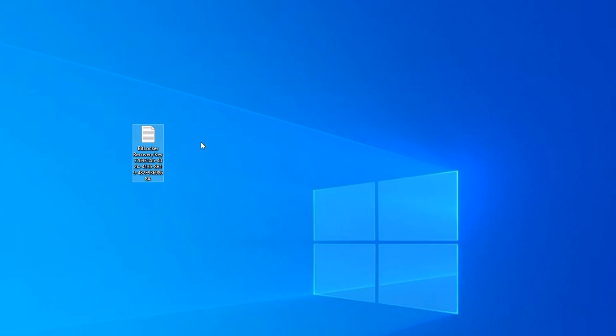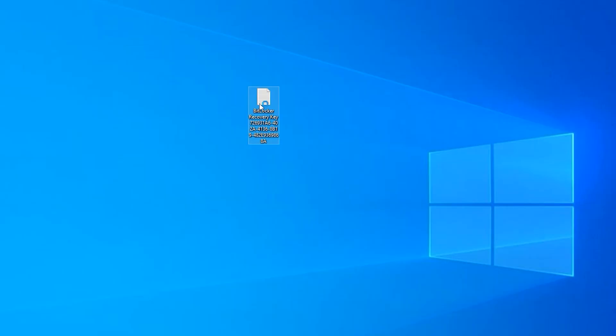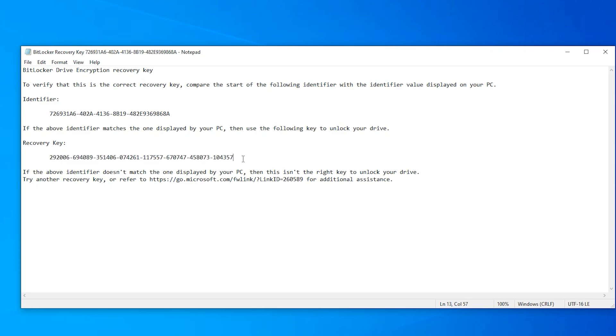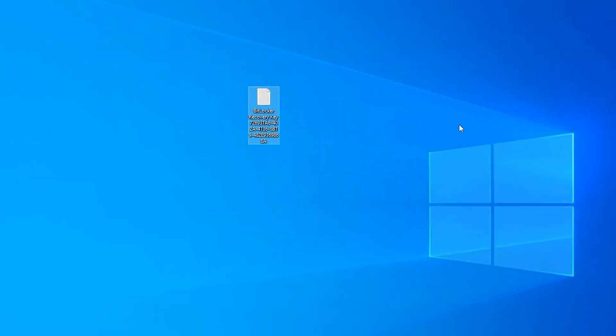Don't forget to save this file. It is recovery file. When you forget your password, you can open with this recovery key. Save this file somewhere. Have a good day, see you soon.